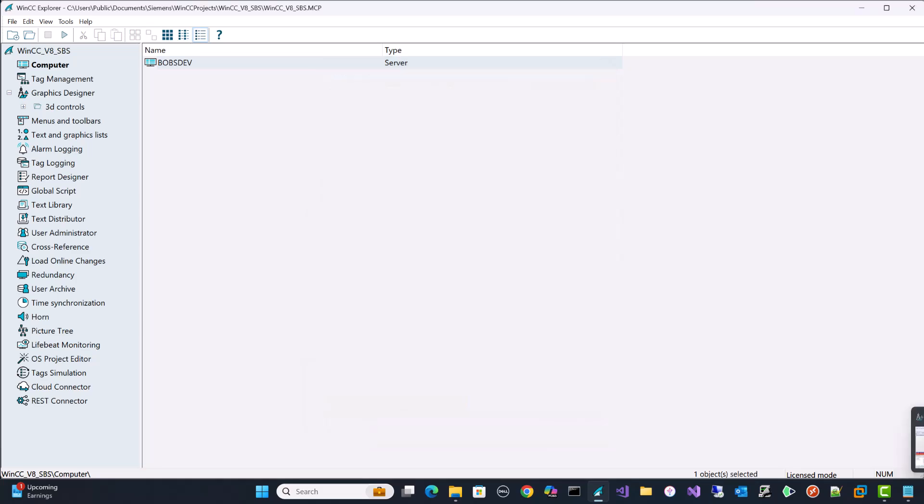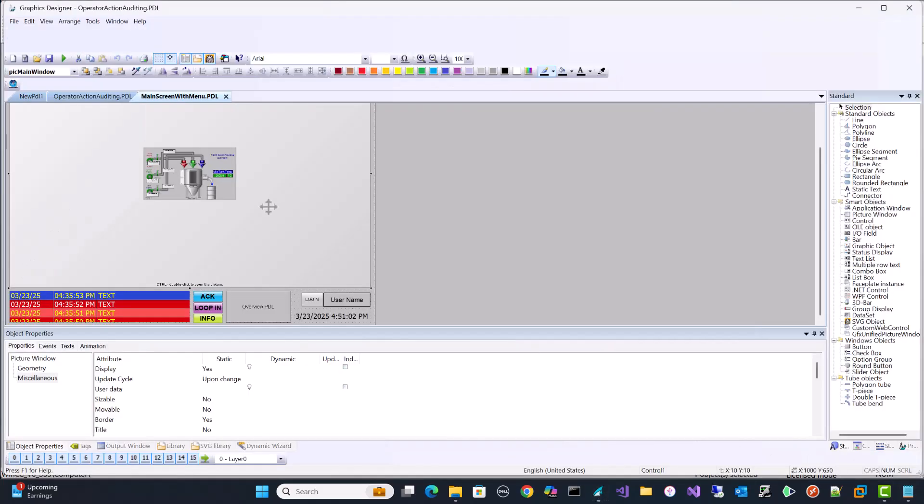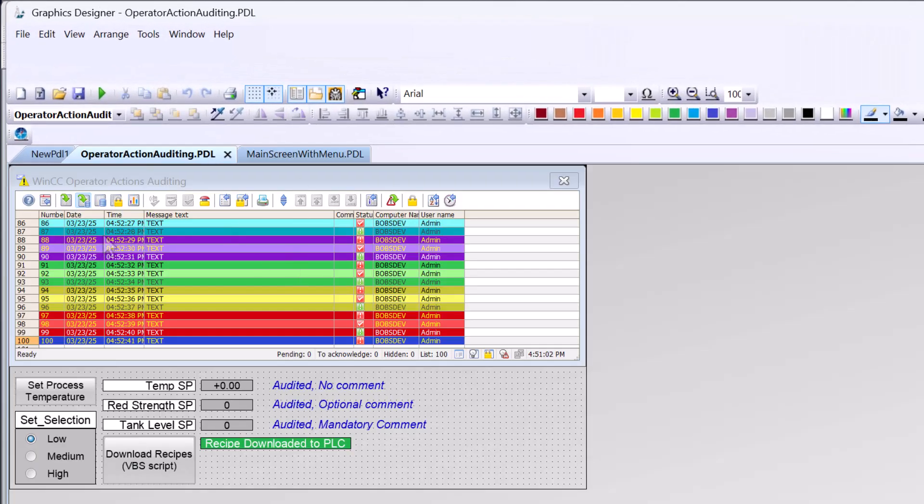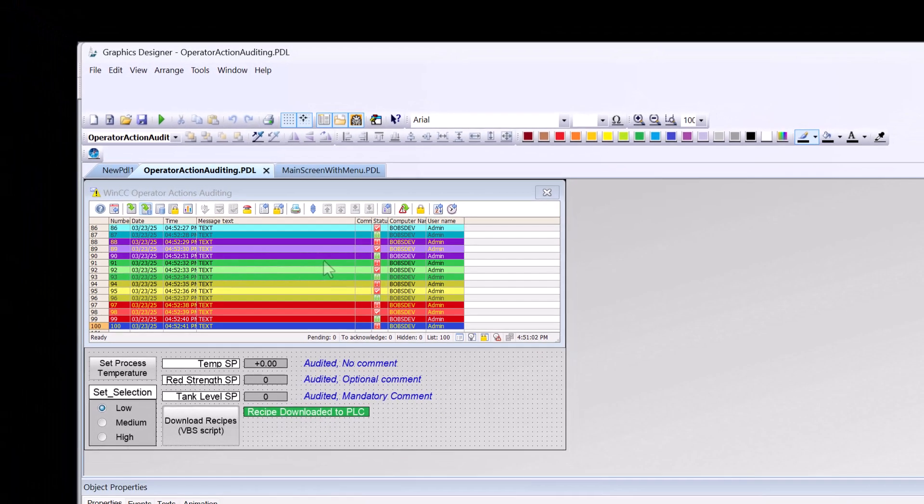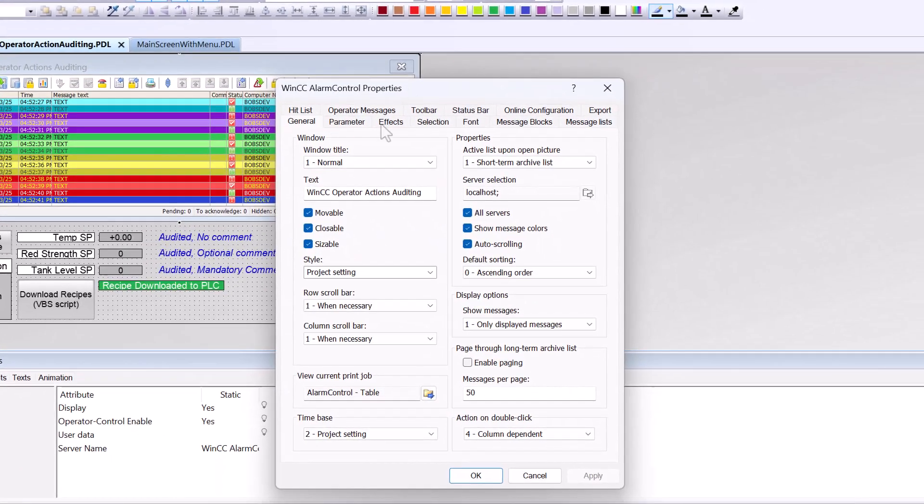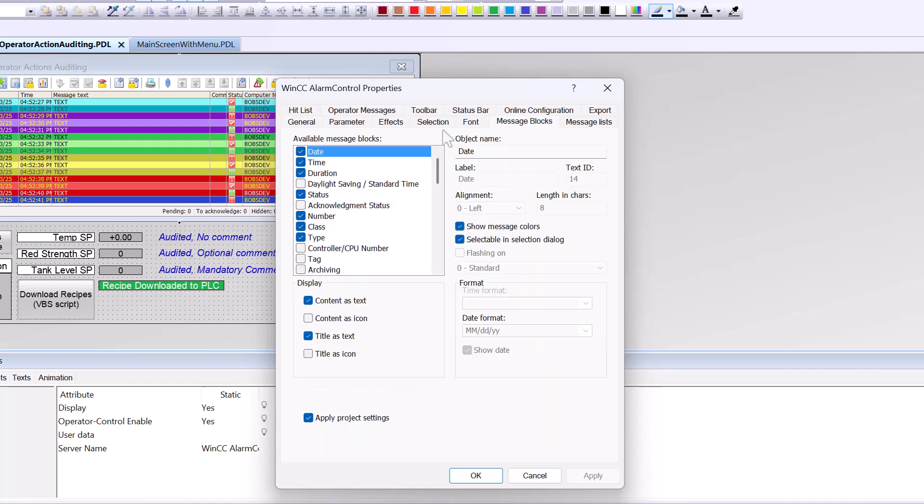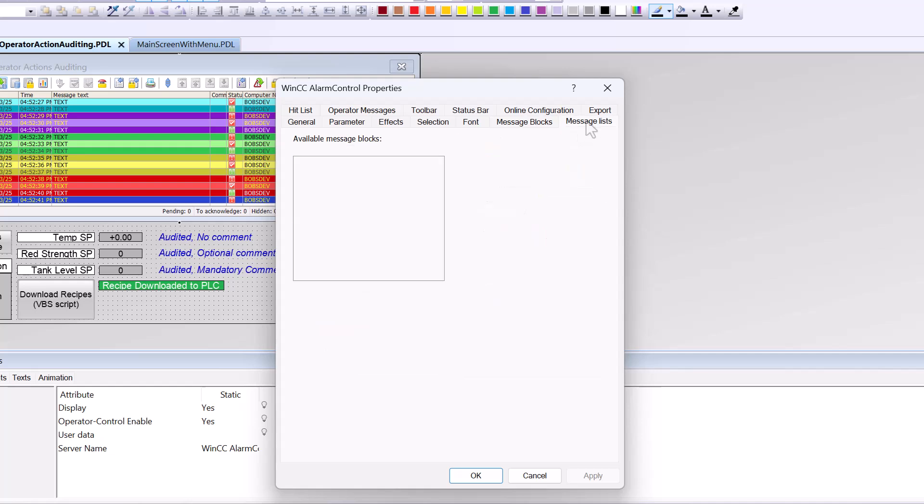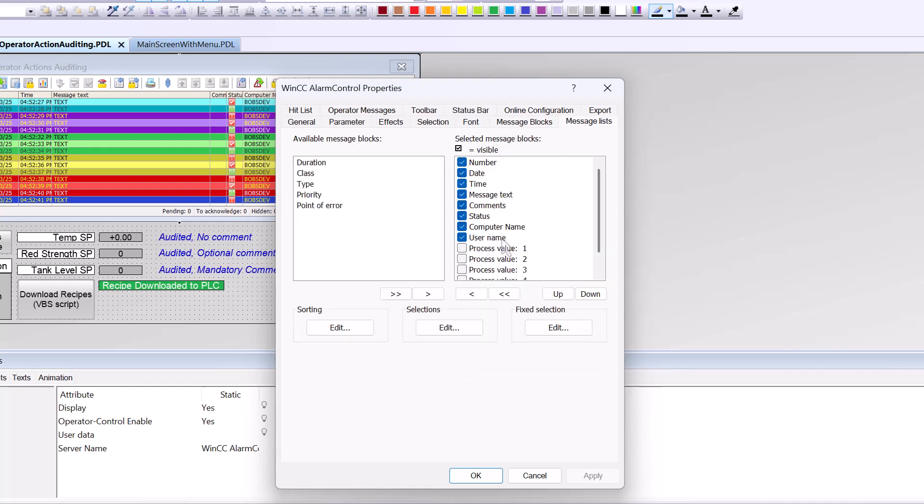And then finally, I am going to go to graphics designer. And I've created this screen called operator actions auditing. And I have an alarm control and we have these controls that we want to work with. So first thing I'm going to do is I'm going to open up the properties of this alarm control. You just double click. And under message blocks, you'll see all the ones selected here that you selected back in alarm logging. You'll notice that I can't select these. And that's because it is taking the project settings. If you don't want to use the project settings you did in alarm logging, you can uncheck this and do it. I kind of like to keep this checked.